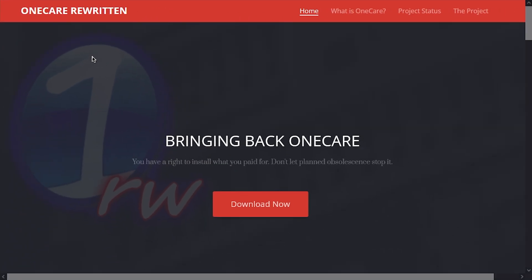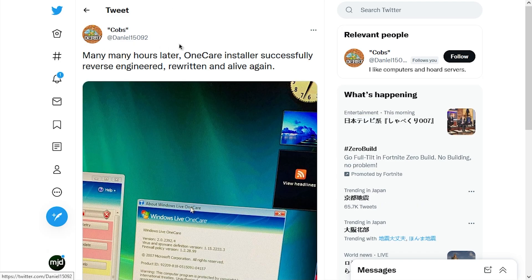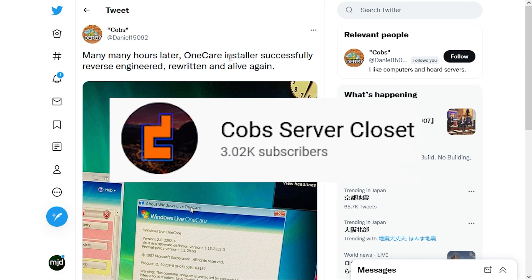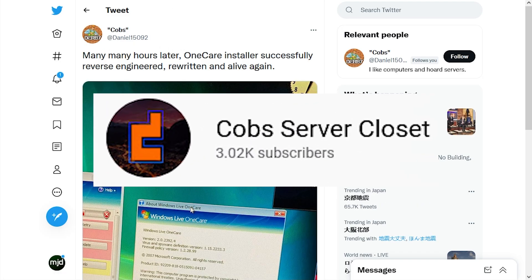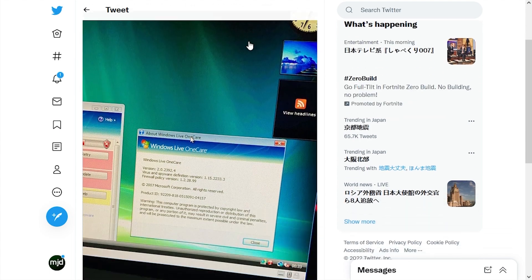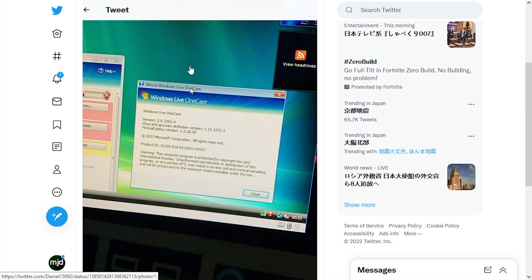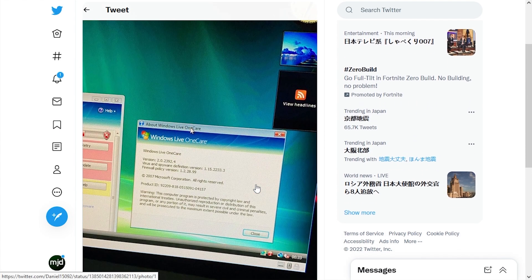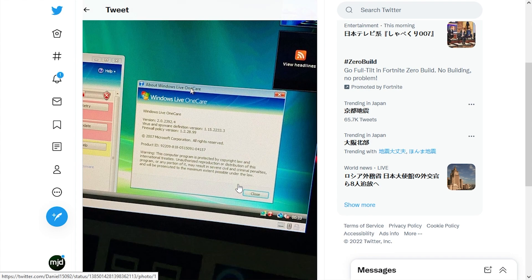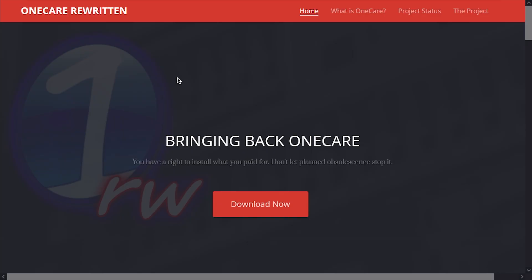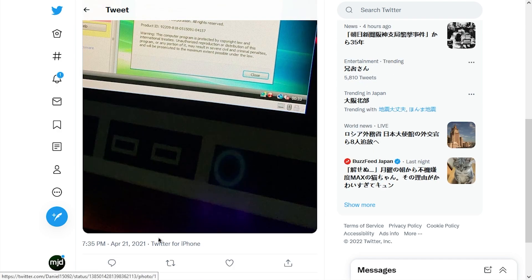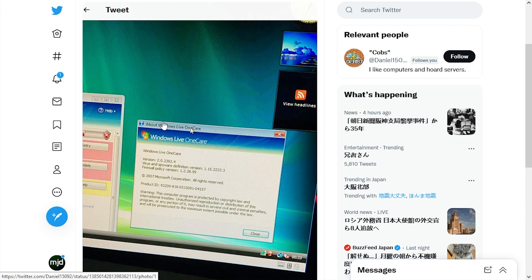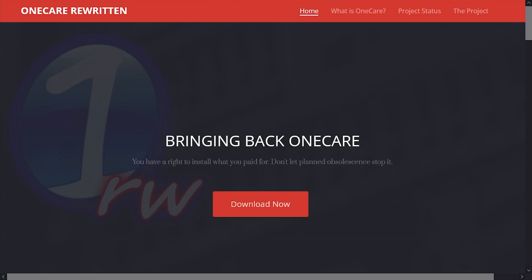But first, I want to plug the person who made this whole thing. He goes by Cobbs over on Twitter and Cobbs Server Closet here on YouTube. And this is the tweet that he sent out when he initially was able to reverse engineer the installer and get OneCare installed, which is really, really awesome. This project has been out for a while, over a year, in fact. I've been needing to get to this for a while, but better late than never, right?